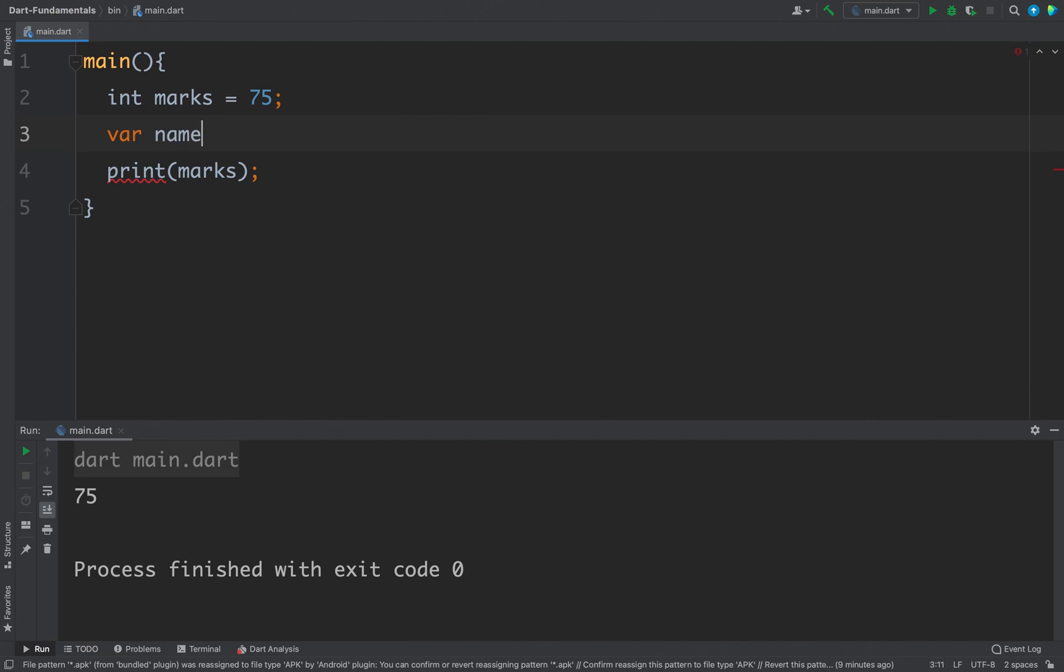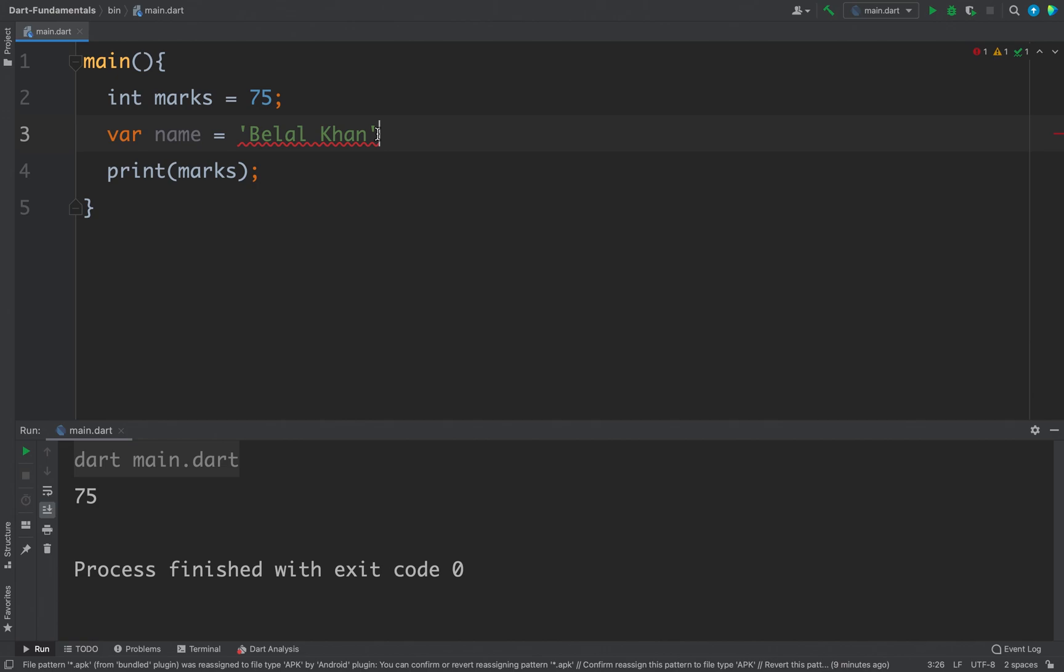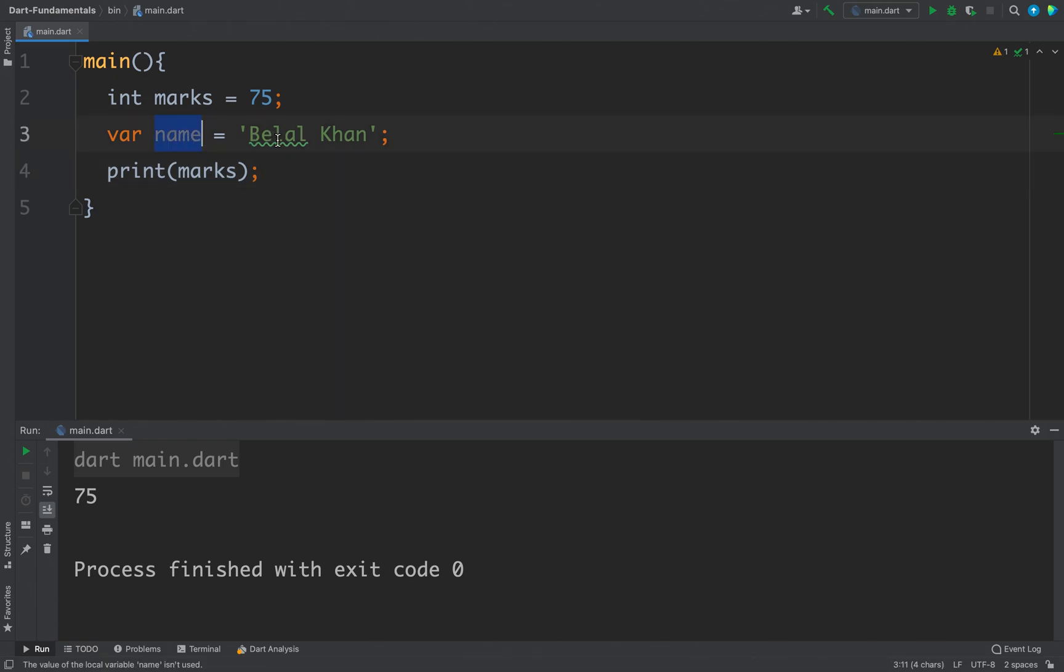For example, name equals to, I will put my name, let's say Bilal Khan, and we need to end the statement with a semicolon. And now we have a new variable named name and the value for this variable is this string.